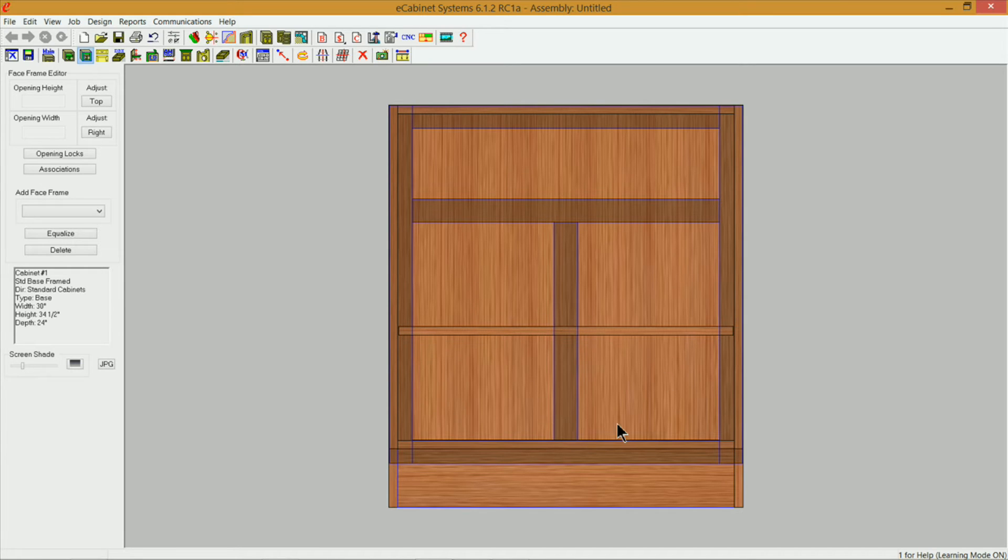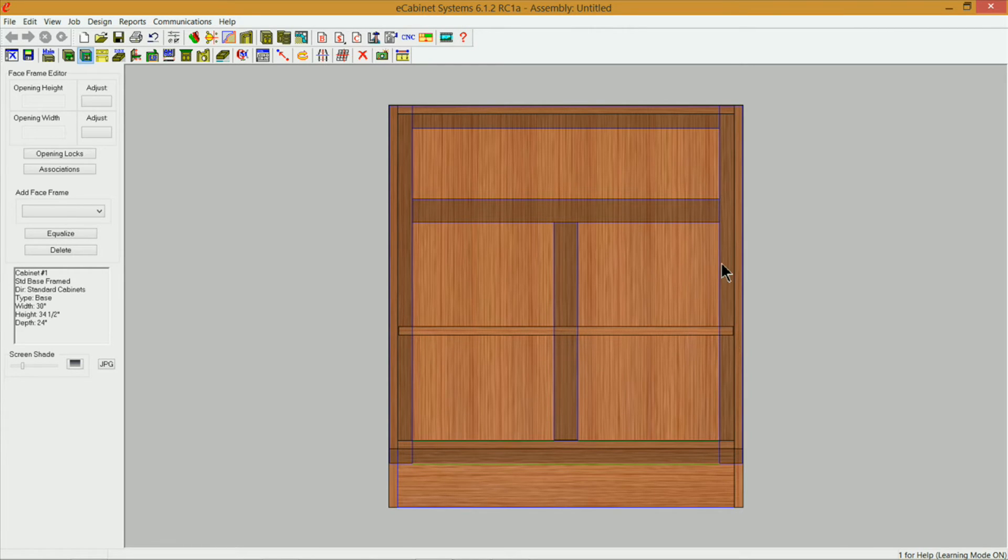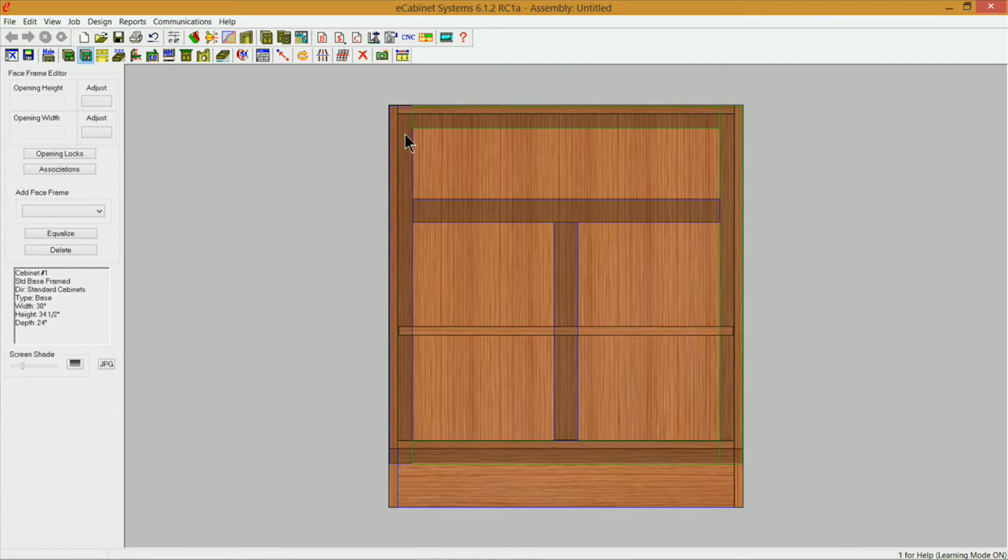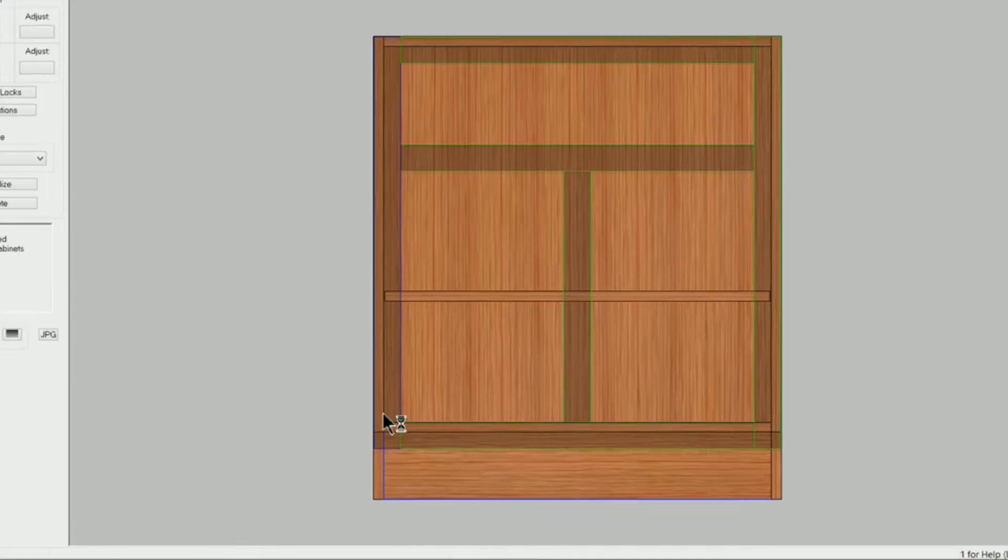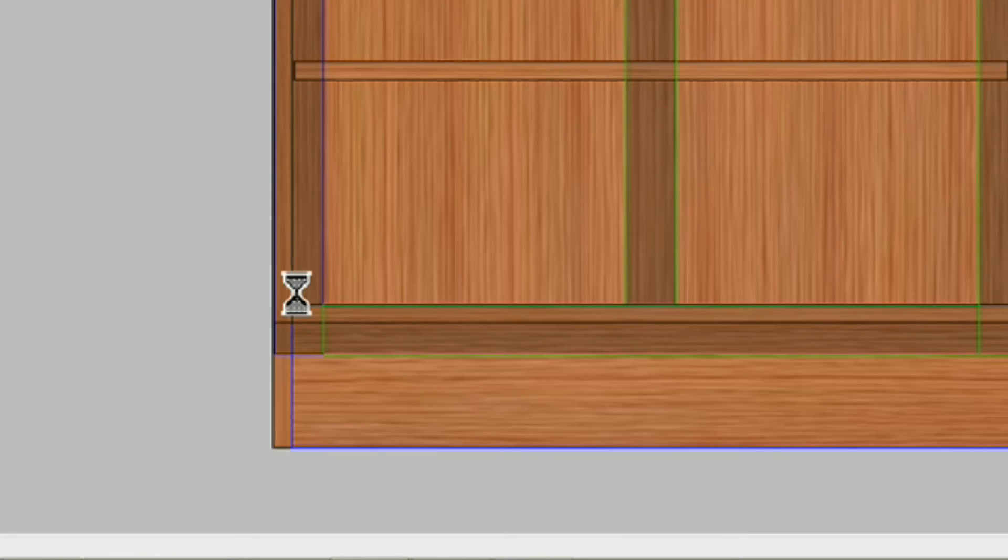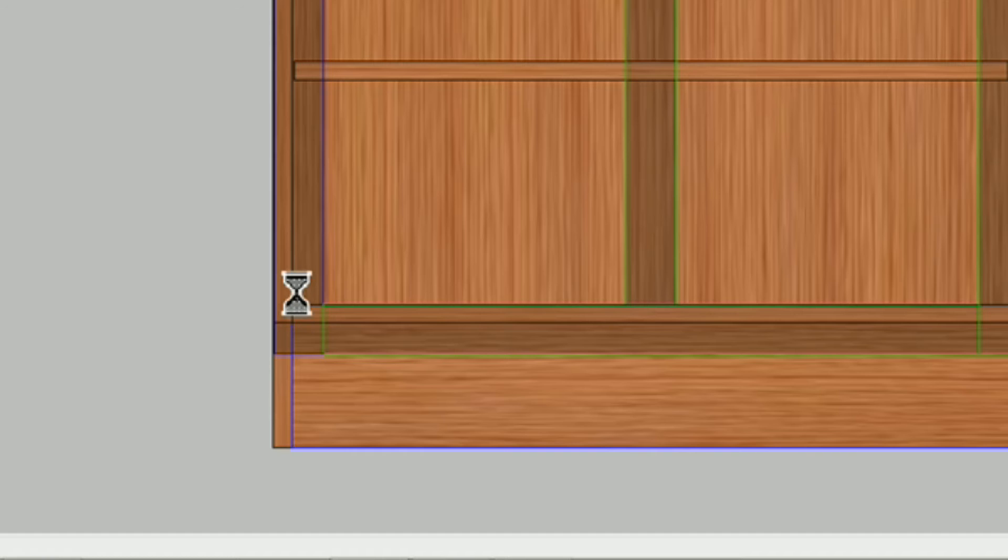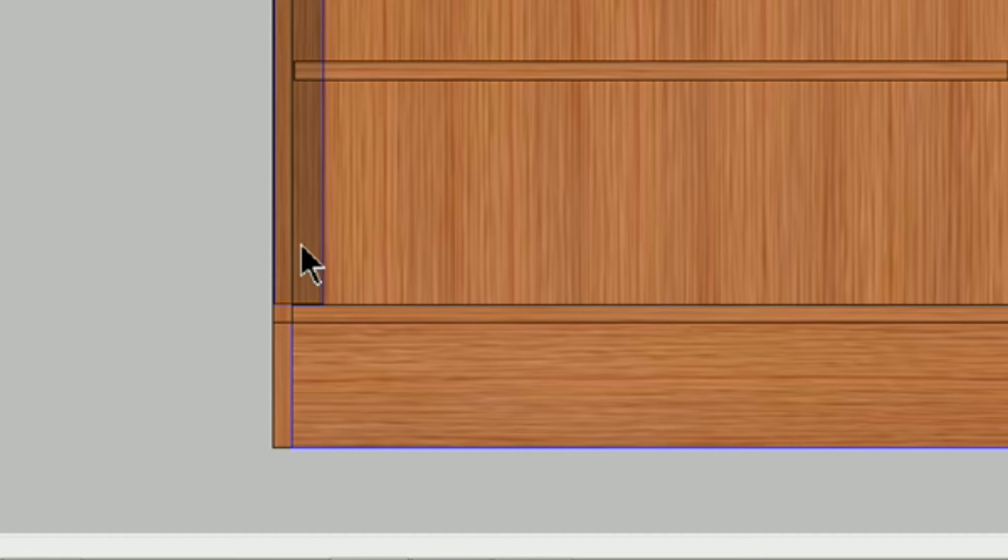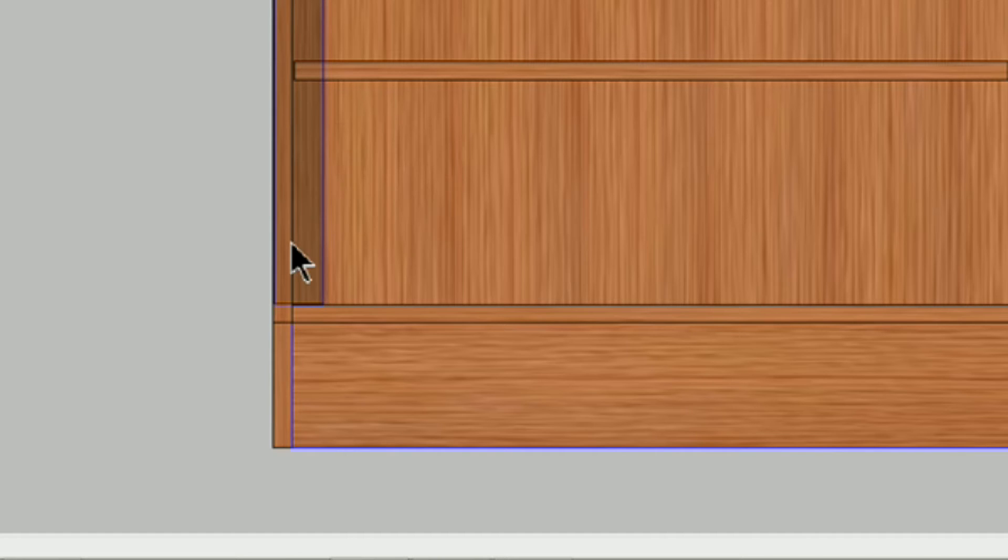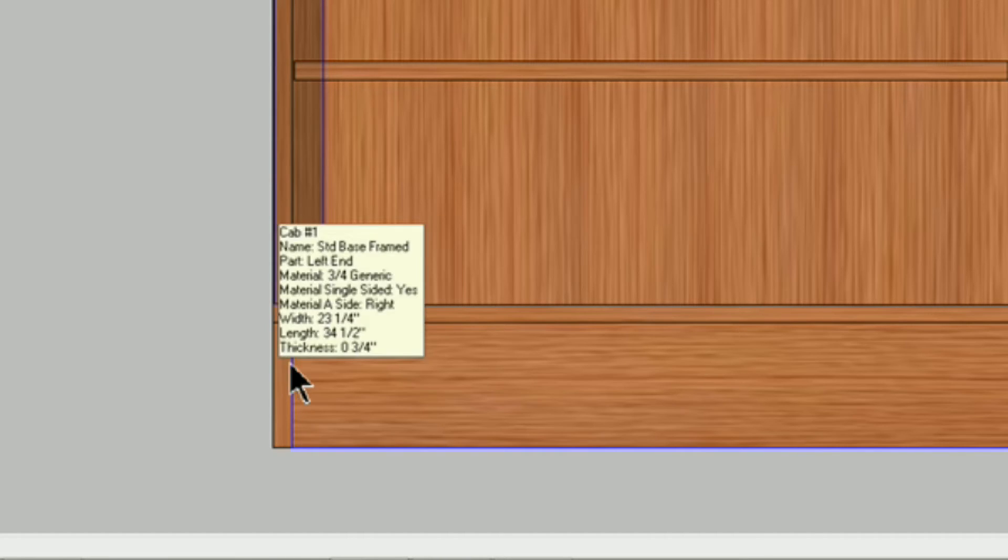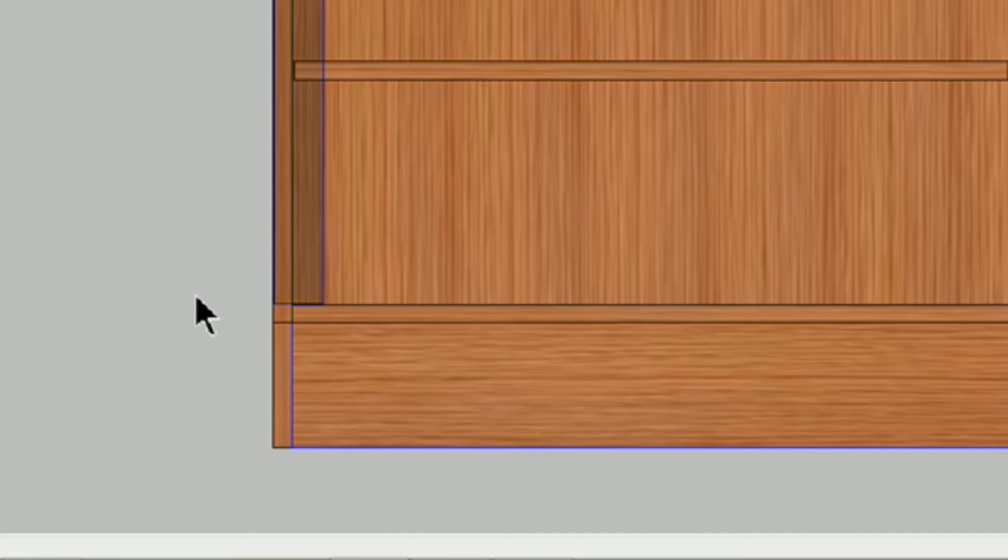I'm going to hold down my control key. I'm going to select all the face frame parts that I do not want on my cabinet here, everything except for the left style. Now if you watch right here when I hit delete and you hover over this, this is now 28 and 3/4. So we need to extend this down two inches which is the same as our bottom rail width.